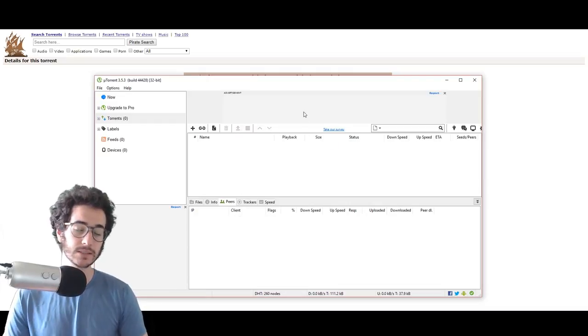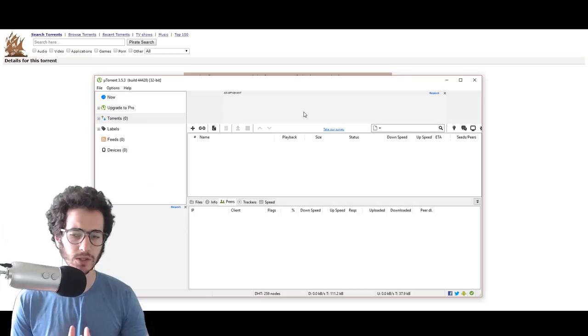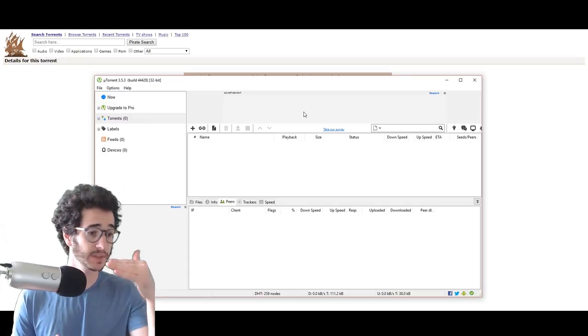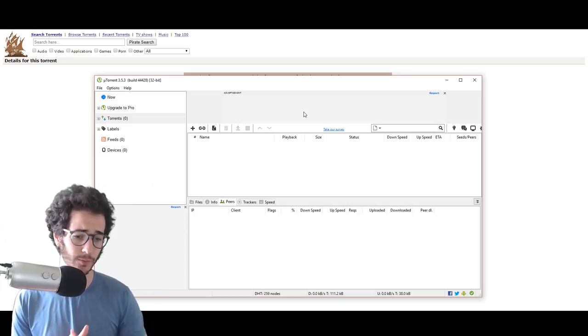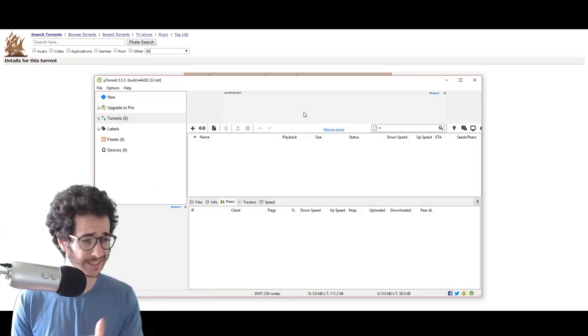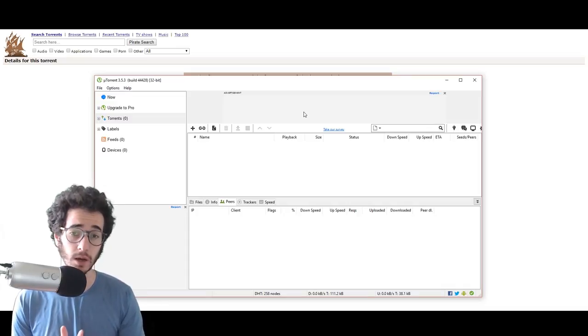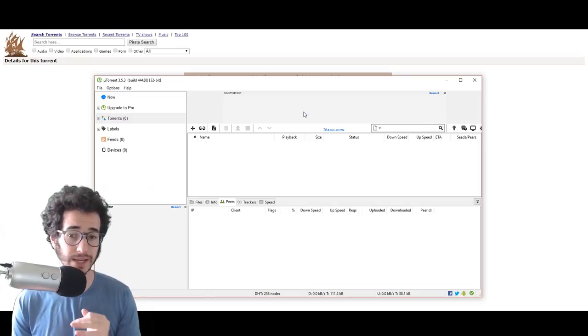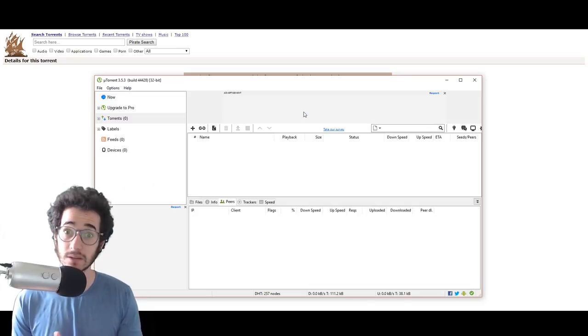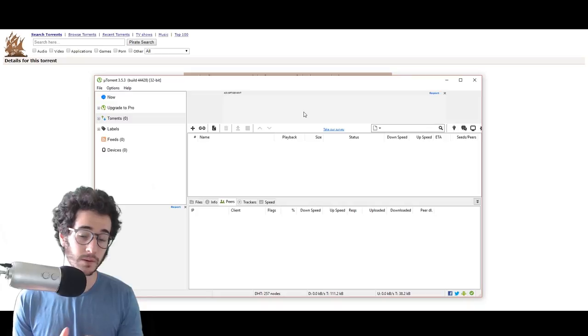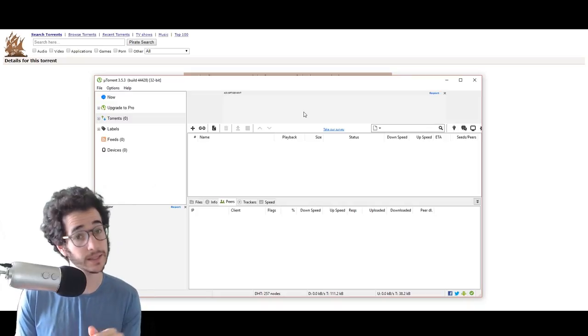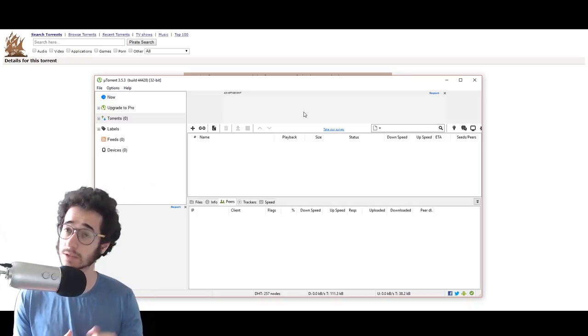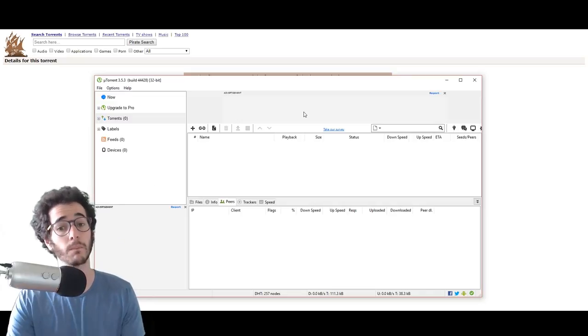So anyways guys, this is a pretty simple video just showing you how to install uTorrent, how to stay safe while using uTorrent, how to watch out for some of those adwares that try to get installed while you're installing it. But anyways guys, if you like this video and you want to see more videos like this, make sure to comment, let me know, like my video, and yeah, leave a comment if you want. And I'll see you again on the next video.